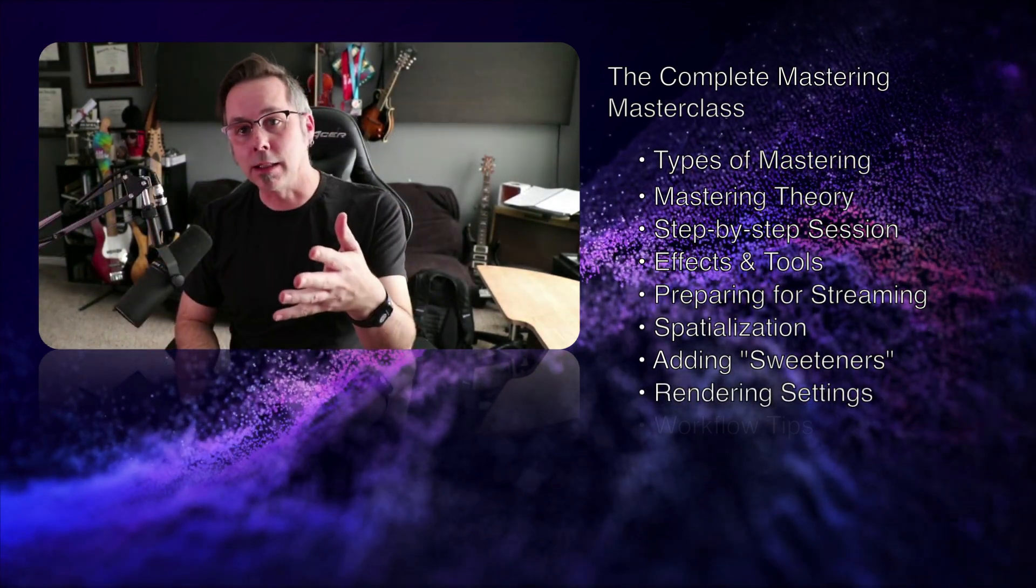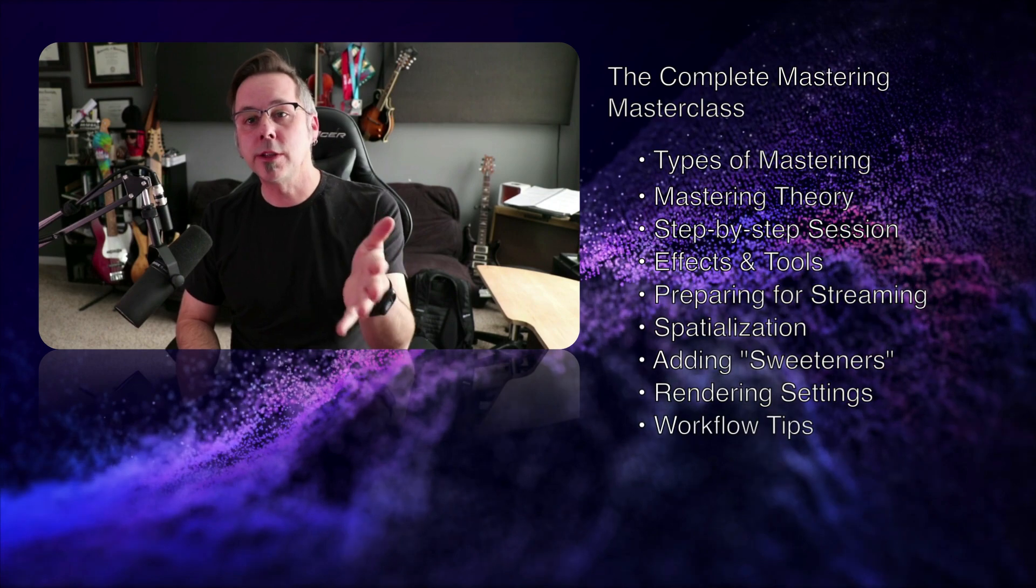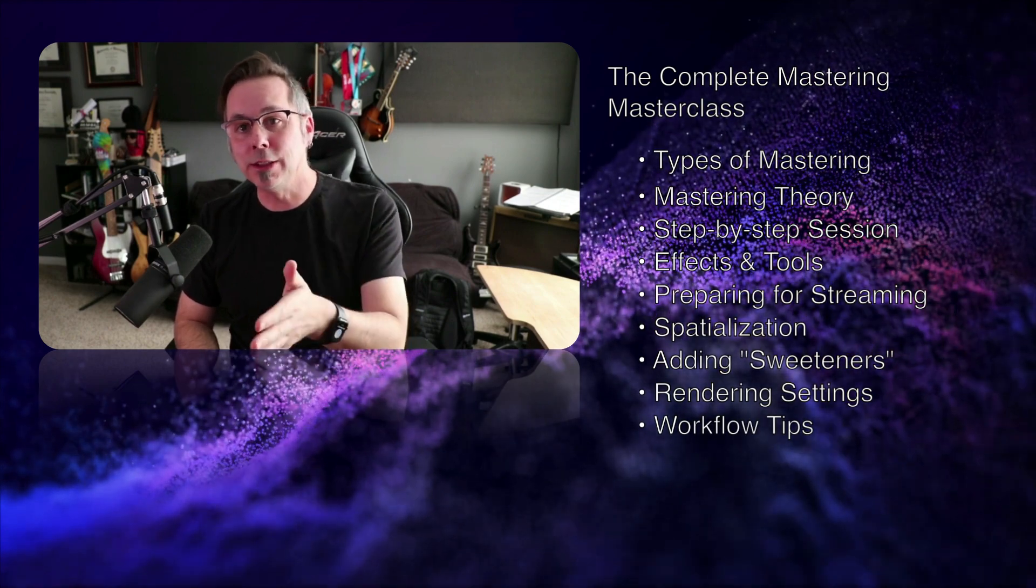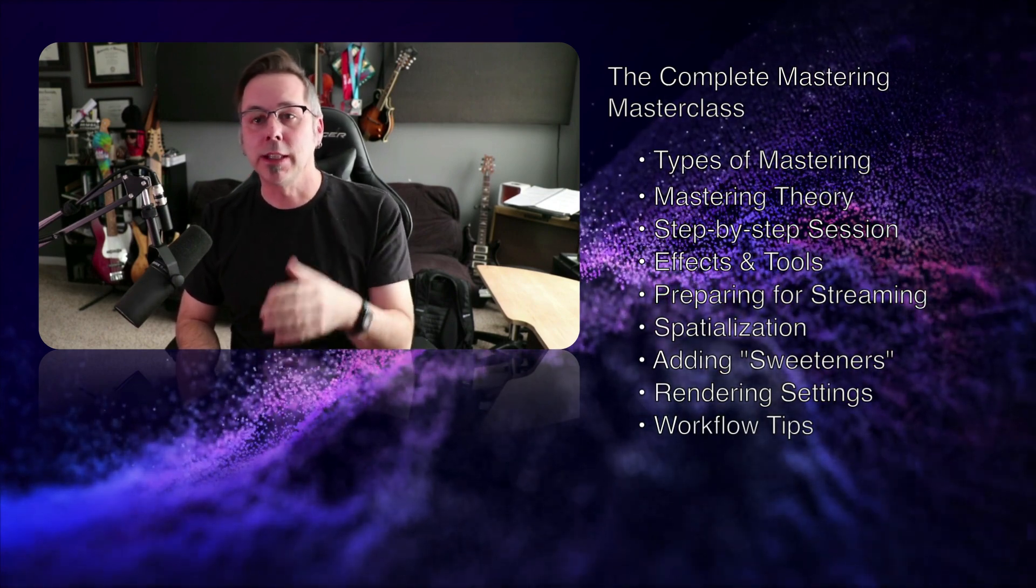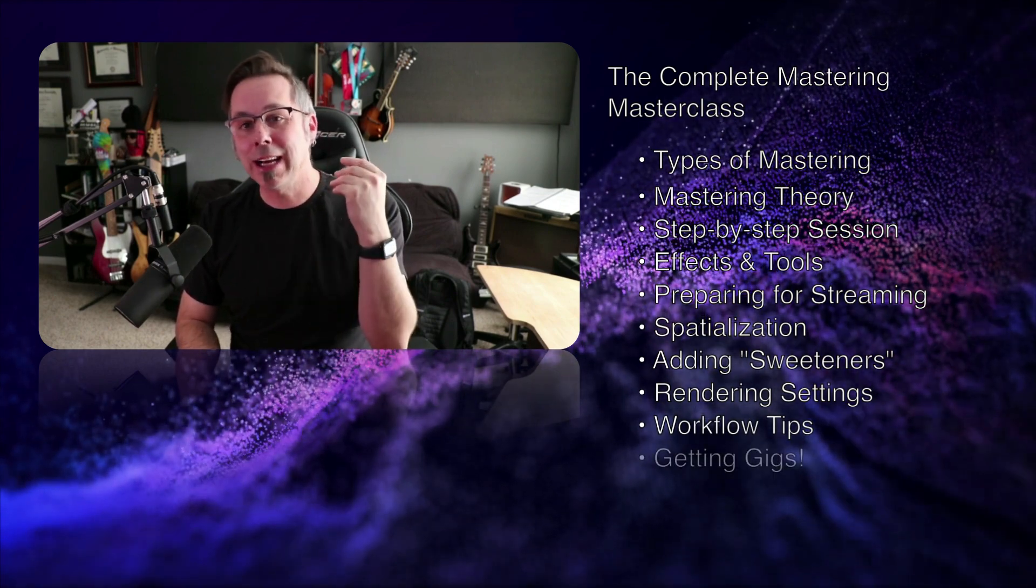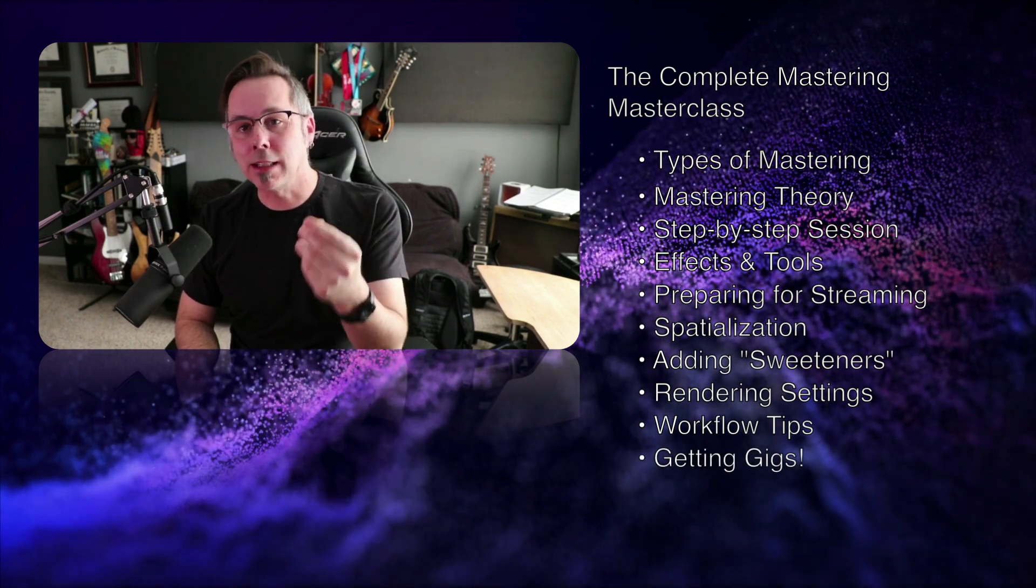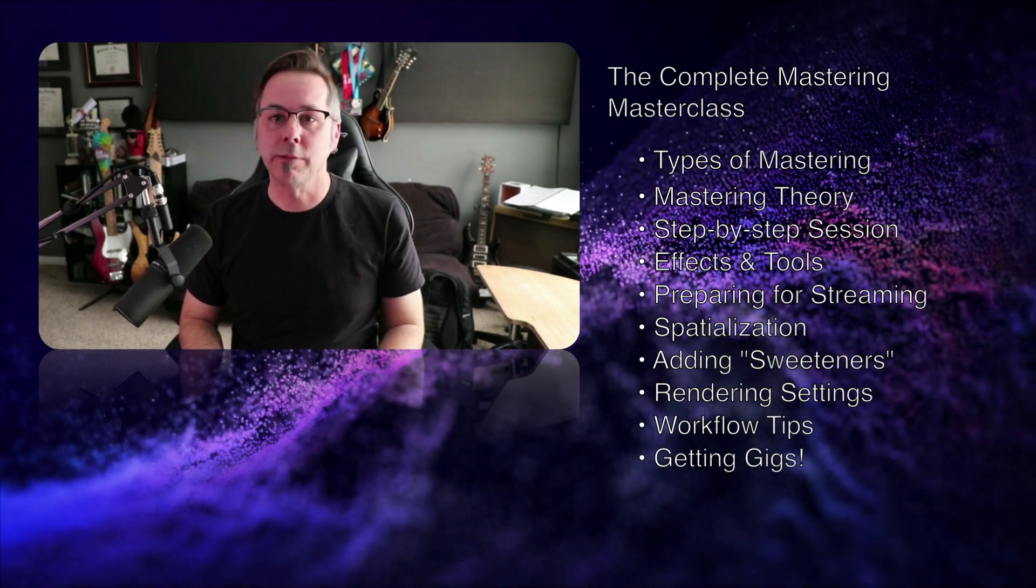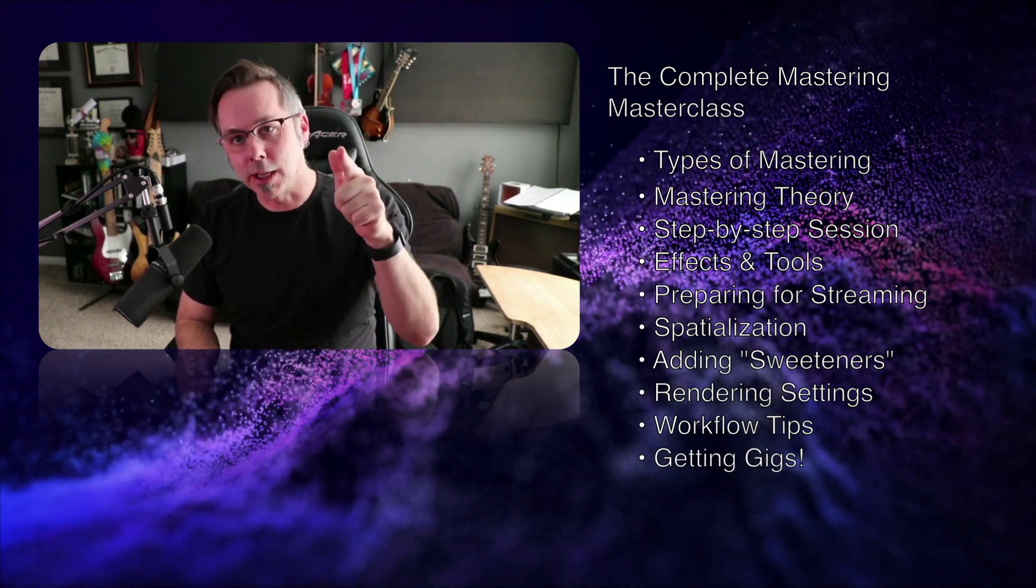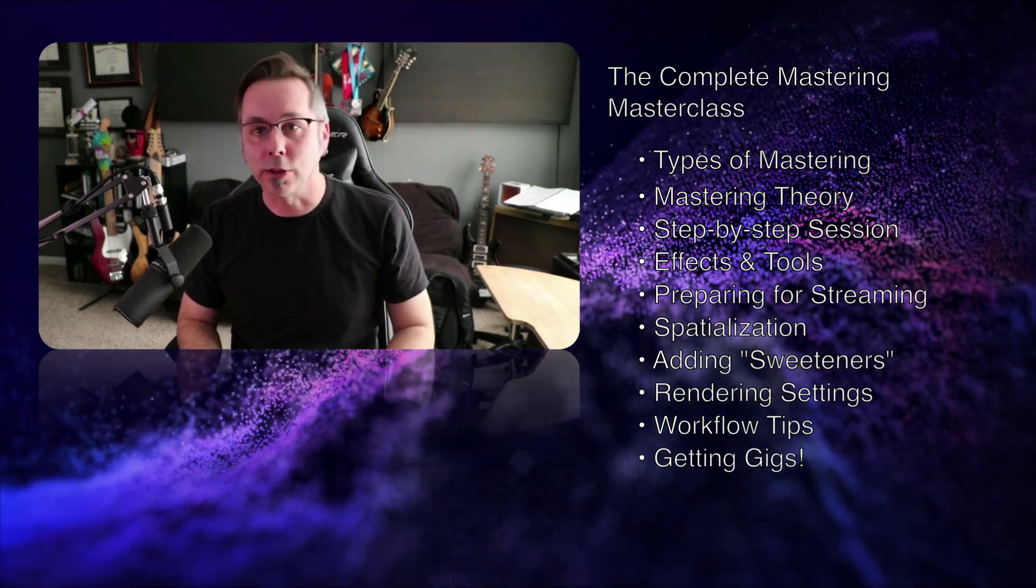And lastly, I'll talk about things you can do to make the mastering process easier for yourself in the long run and how to get gigs as a mastering engineer. So without further ado, let's dive in and start doing it.